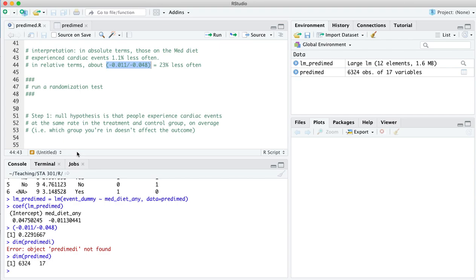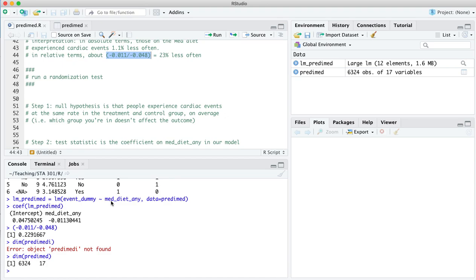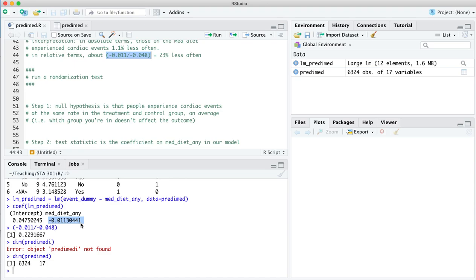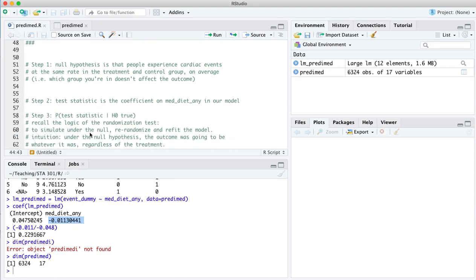So that's the null hypothesis. Step two in any hypothesis test is to decide what our test statistic is. That's how we're going to measure the evidence in the data against the null hypothesis, and our test statistic from our model right here is the coefficient on the Mediterranean diet variable here. Remember, the smaller this is, the closer to zero, the more similar the control and the Mediterranean diets look, and the more plausible the null hypothesis looks. On the other hand, the larger this coefficient is here, the more negative it is, the less often people experience cardiac events on the Mediterranean diet compared to the control group, and the less plausible the null hypothesis looks. So that number right there, or the number that we might have gotten under the null hypothesis, that represents a pretty good measuring stick to measure evidence against the null hypothesis. We'll call that coefficient our test statistic.